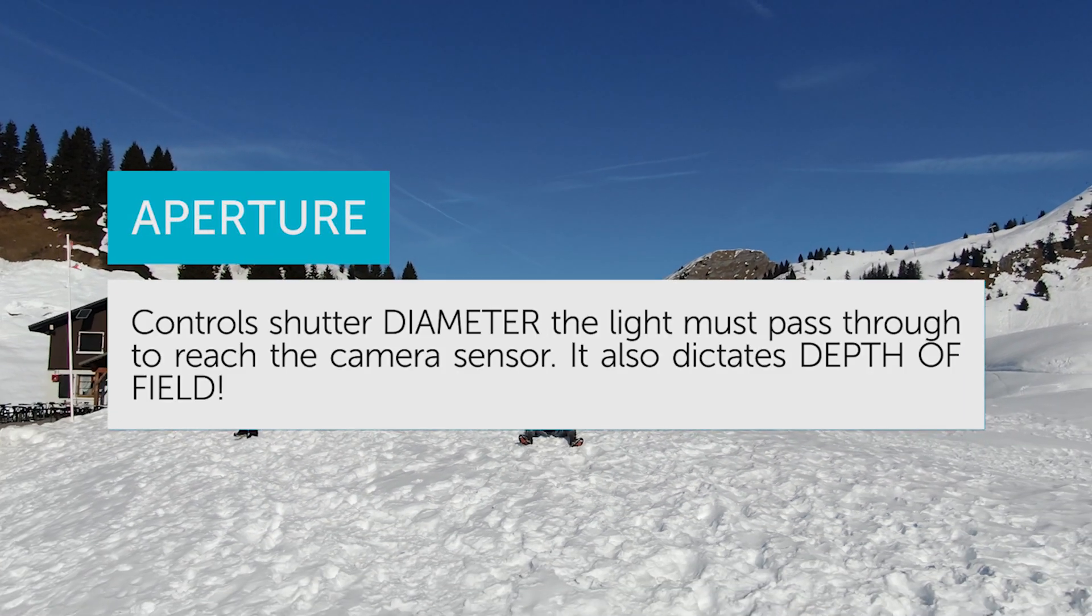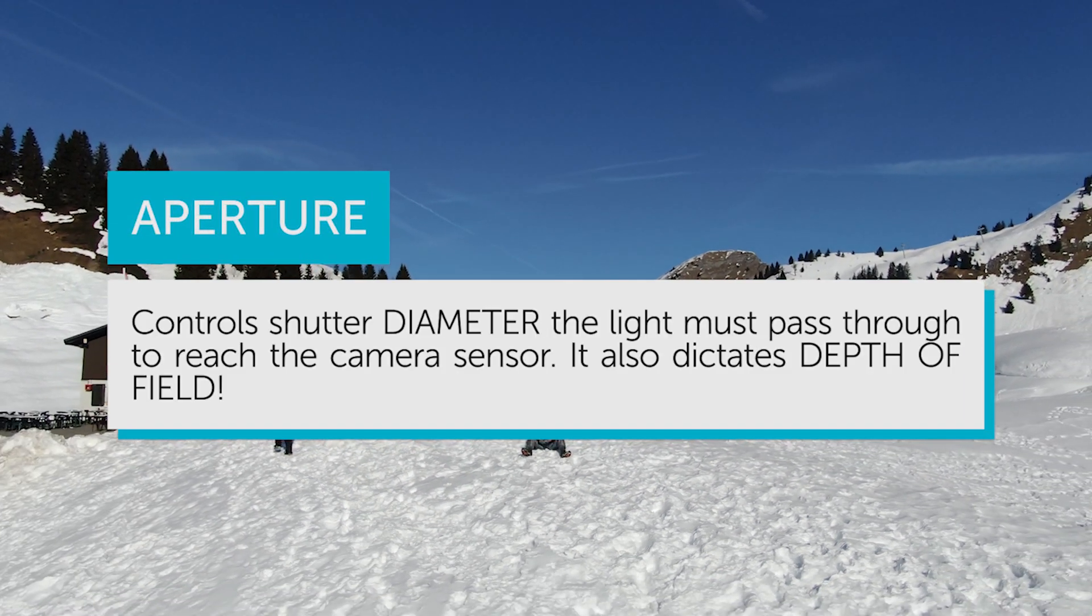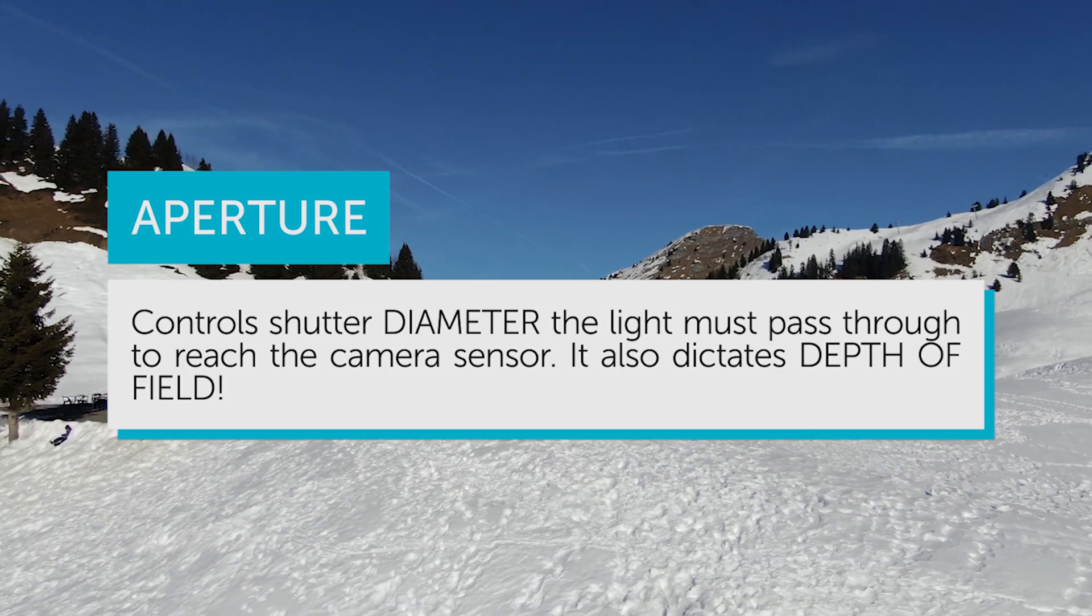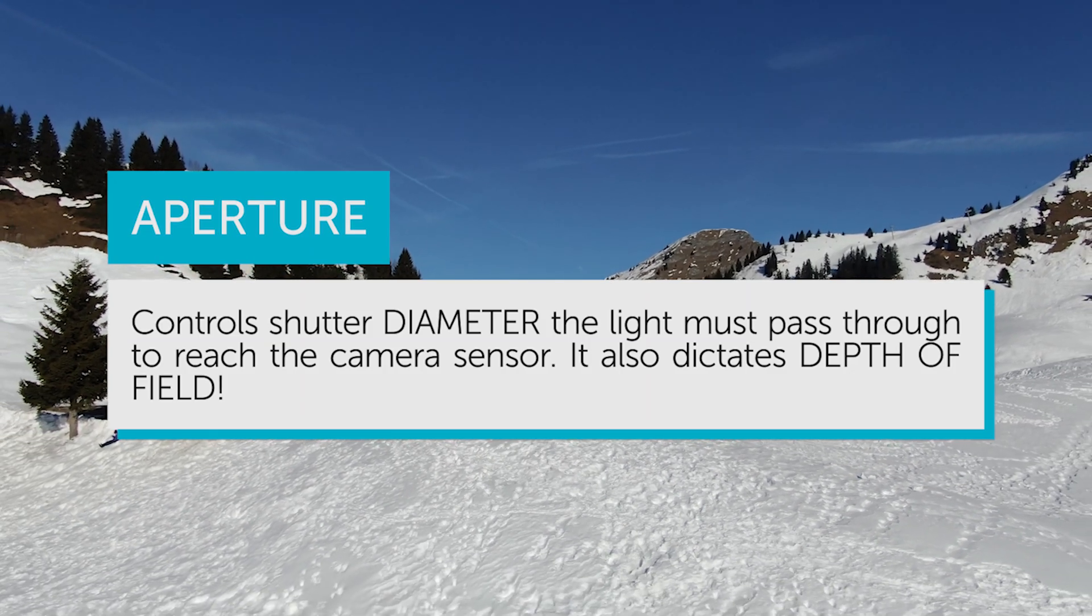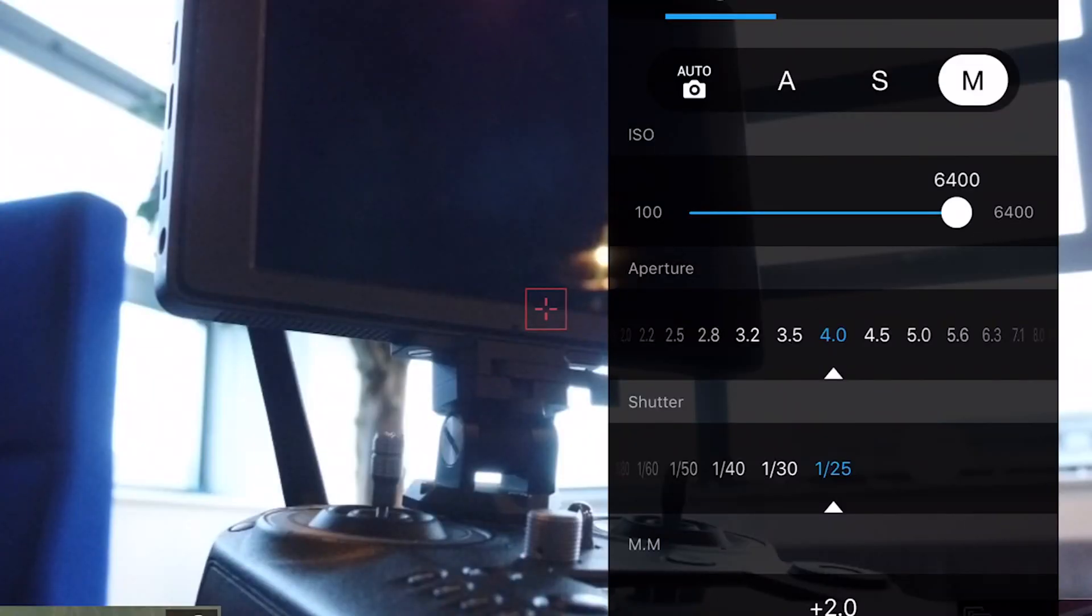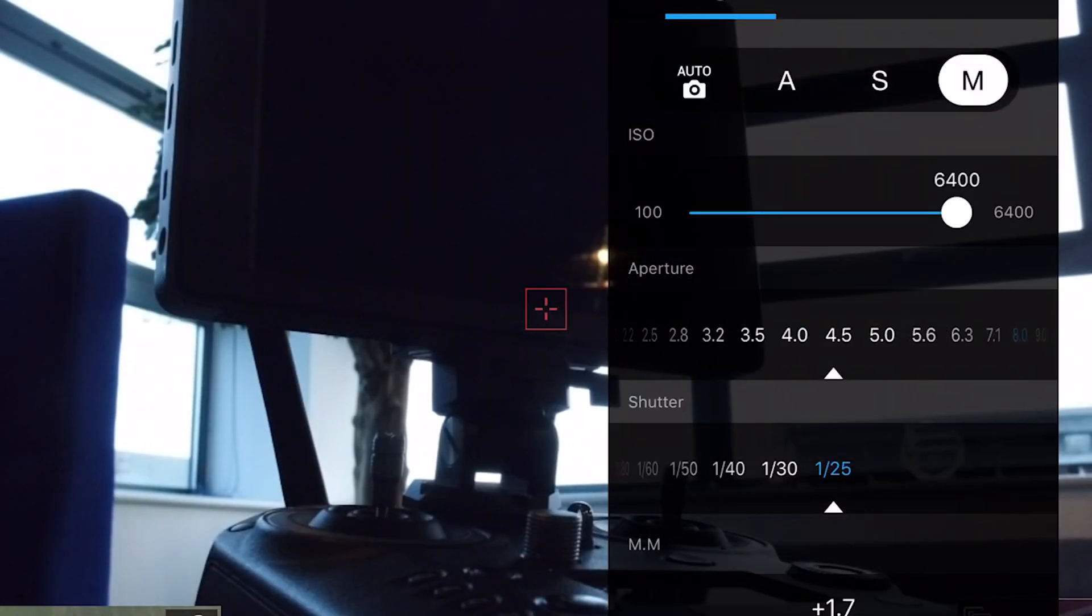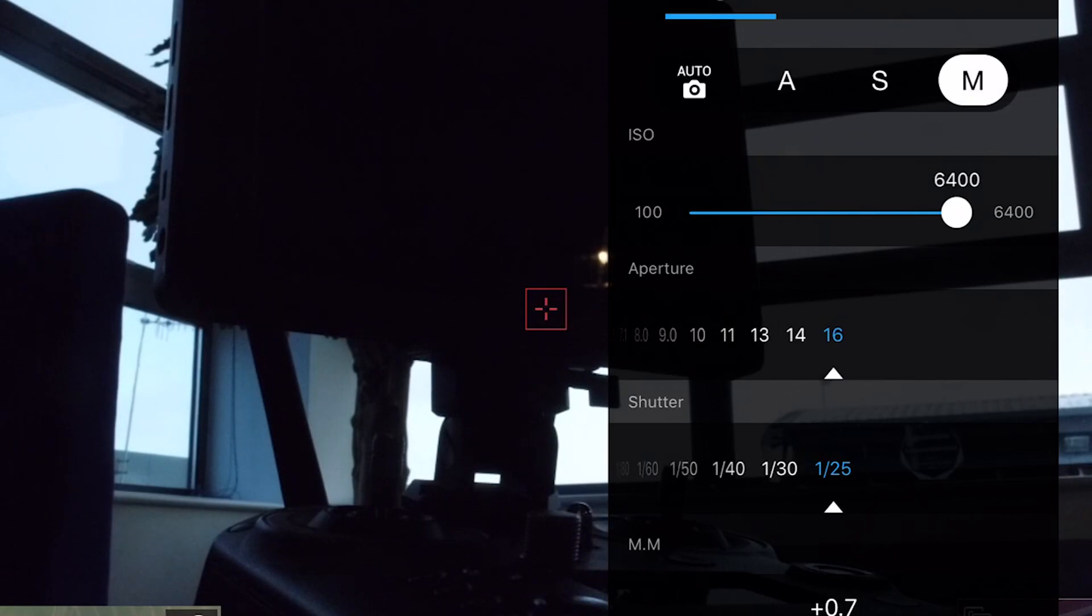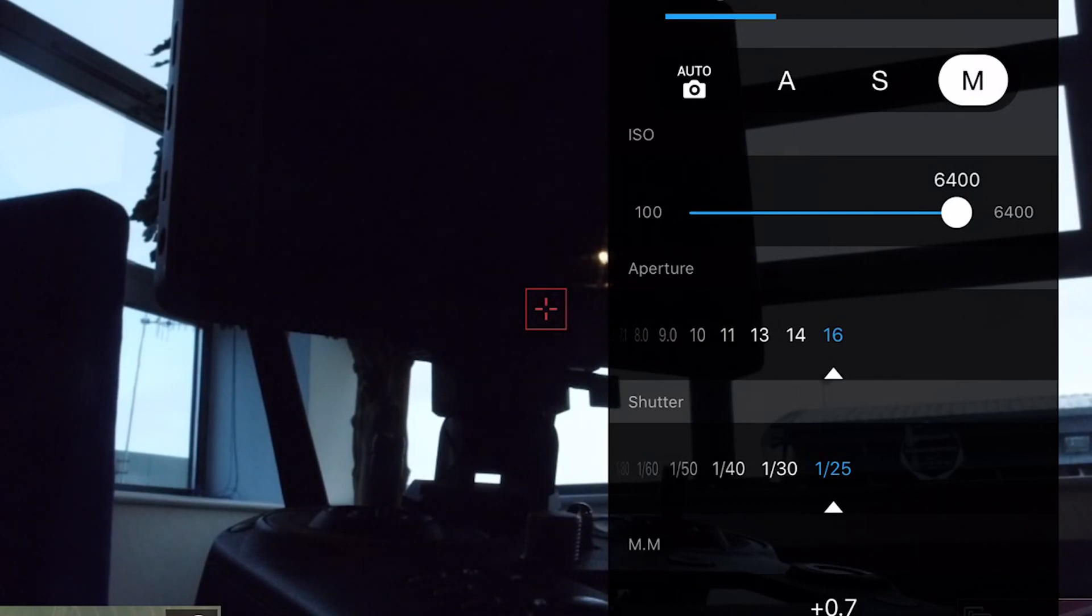And finally, aperture or f-stops. Larger drones typically have the option to adjust your aperture. The aperture will determine the diameter the light must pass through. Aperture also dictates the depth of field you'll experience in your photos.